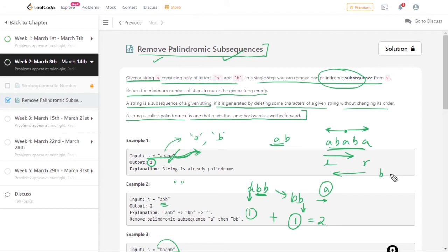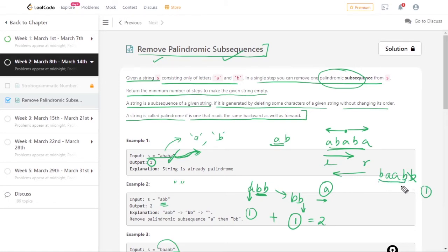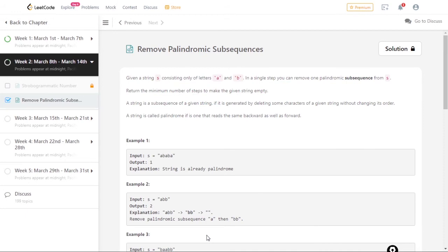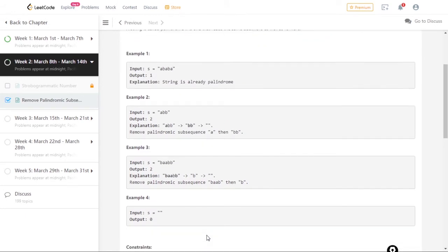For the third case 'baabb': there can be many ways to approach this. One way is to first remove the b's — that takes one step — and then we can remove the remaining characters like 'babb' in a second step. So there will be two operations total, giving us an output of two.